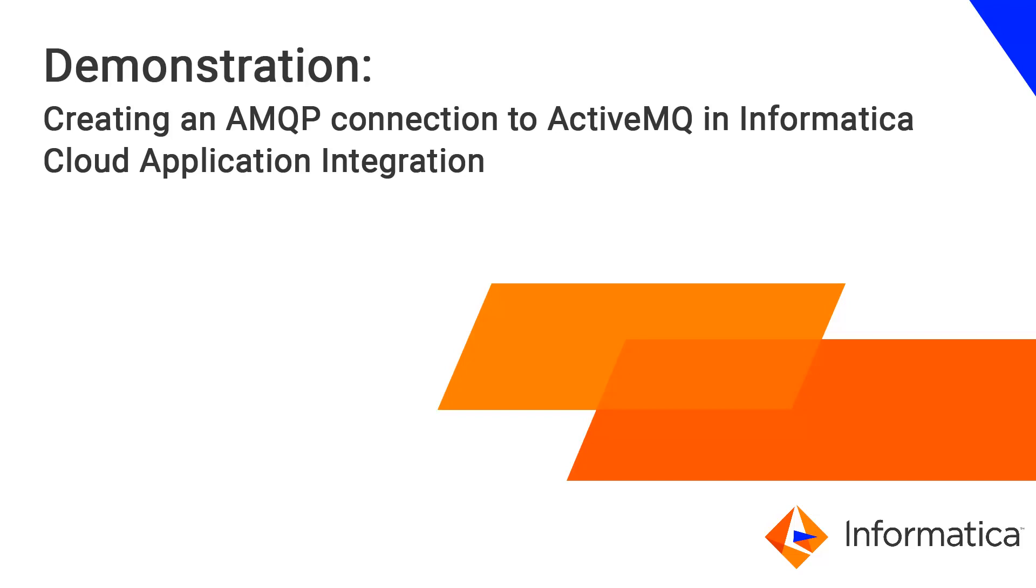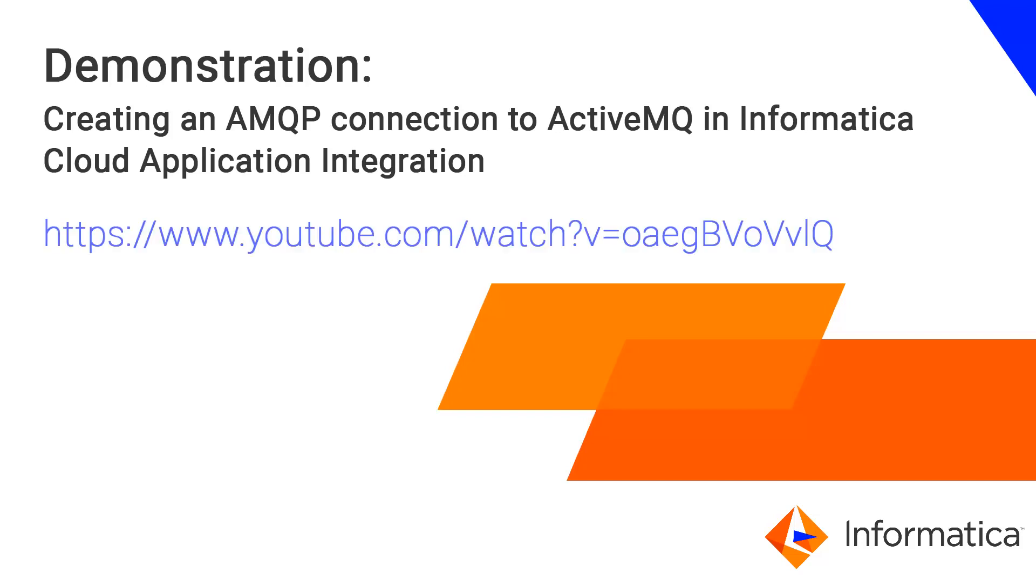You will begin by setting up the ActiveMQ server. For this purpose, you can also refer to YouTube videos. You can see a sample link of one such video on the screen.